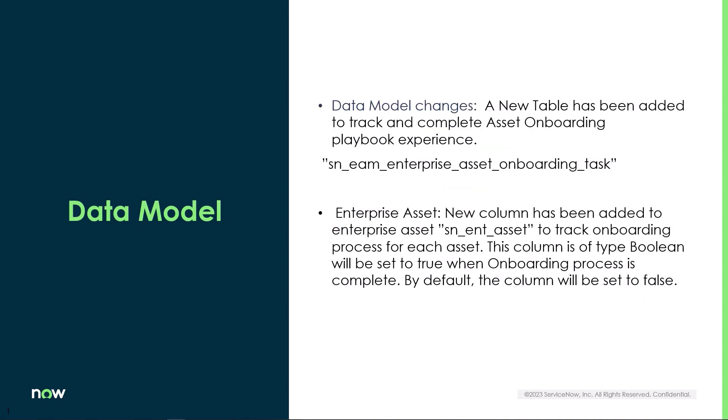To support asset onboarding, a new table has been created which extends the asset onboarding table. On the enterprise asset table, a new field has been added to track the onboarding status. It's a boolean field which is set to false by default.